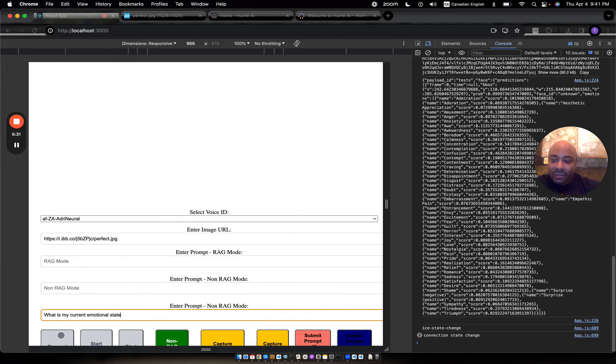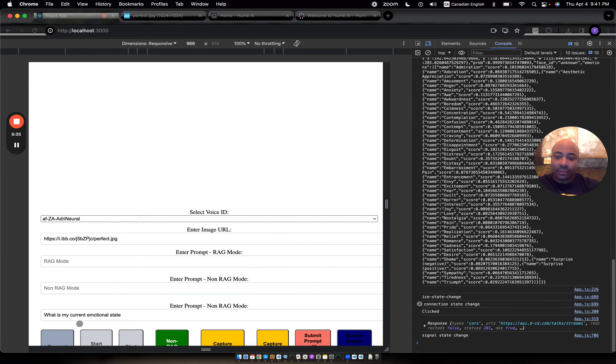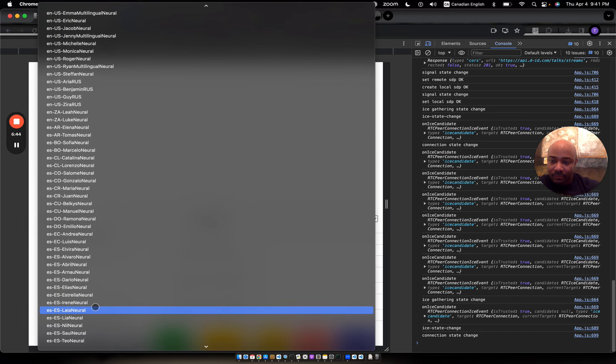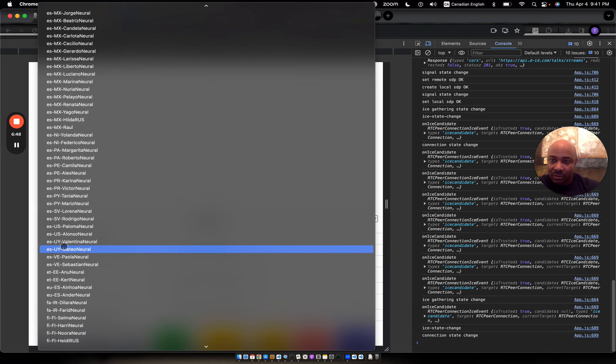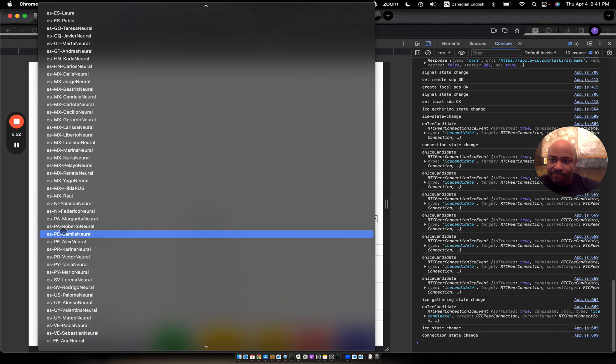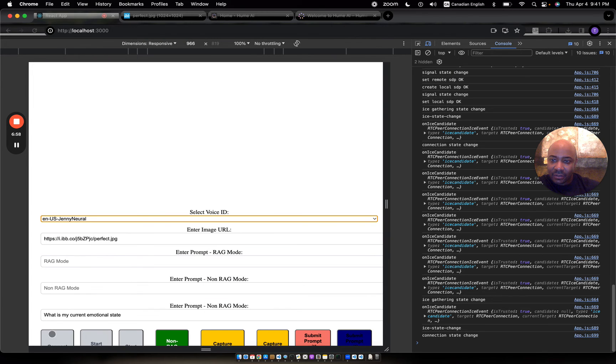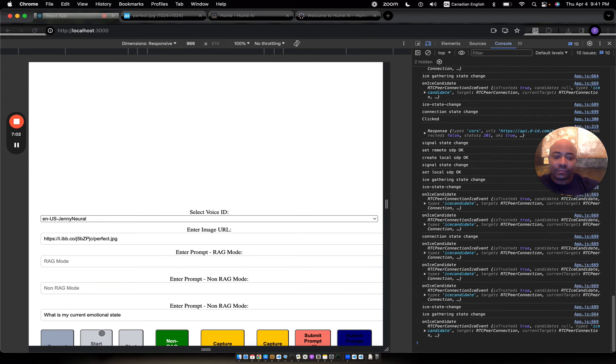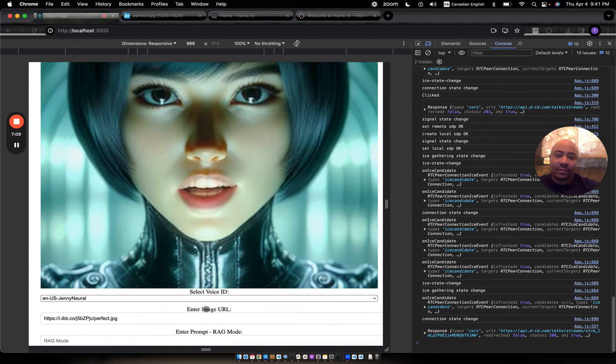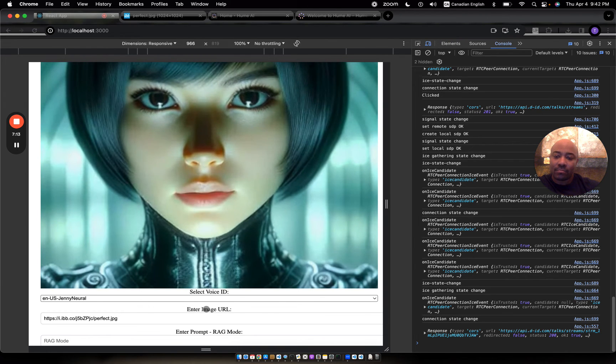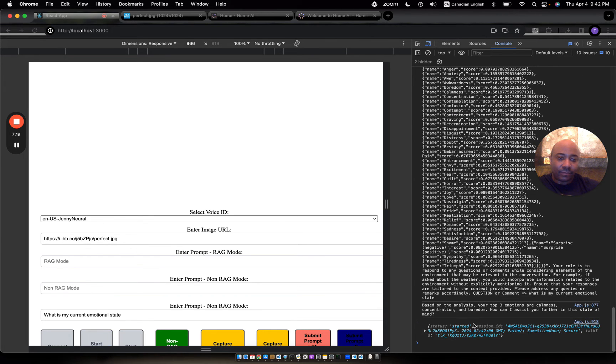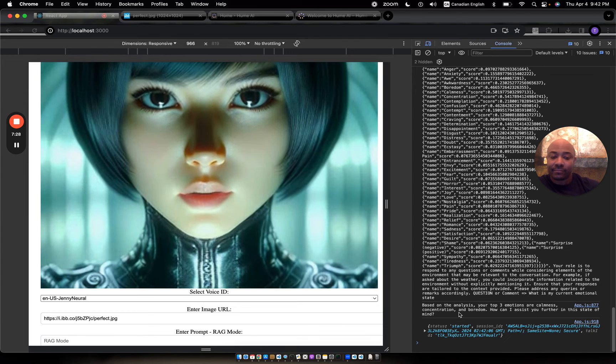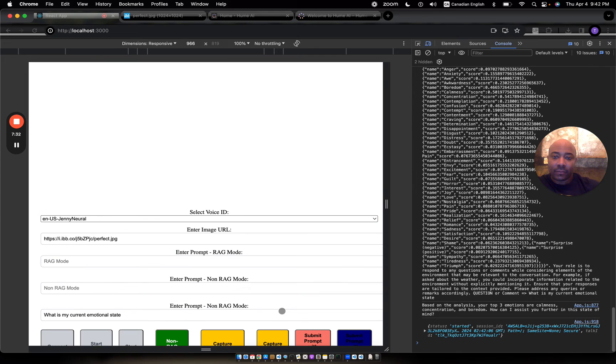All right. Let's test this out. I need to choose a voice. Jenny is fine. Let's try that again. "Hi, Elliot. Are you planning on doing more lab work today? I'm sure the answer is yes." Based on the analysis, your top three emotions are calmness, concentration, and boredom. How can I assist you further in this state of mind?